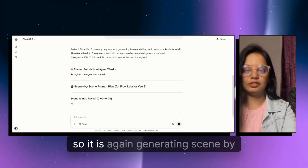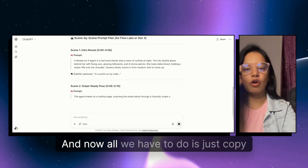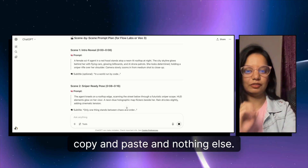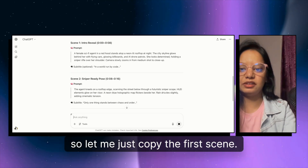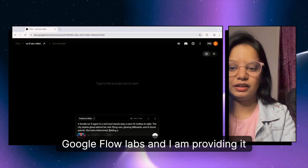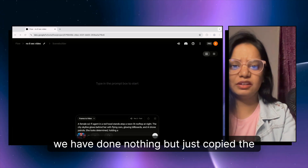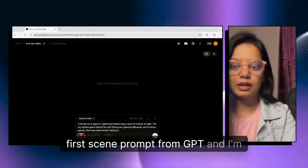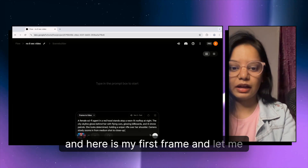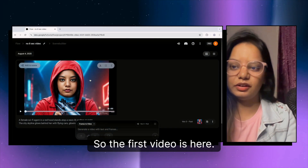ChatGPT is generating scene-by-scene prompts. It's a vague prompt — I'm not teaching prompting here, I'm teaching you how to generate long videos. Now all we have to do is copy and paste. Let me copy the first scene, go back to Google Flow Labs, and paste the first scene prompt there.